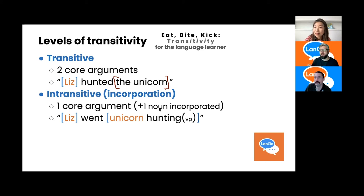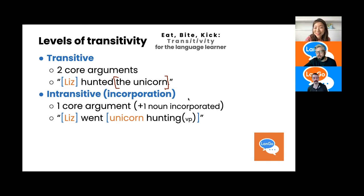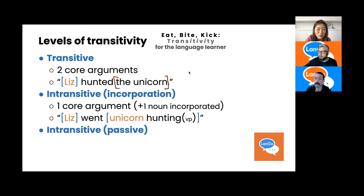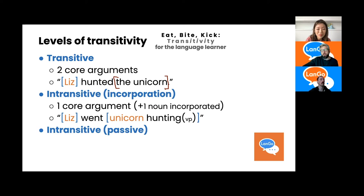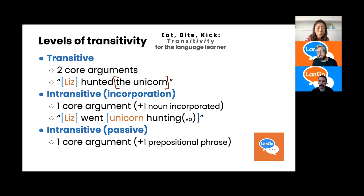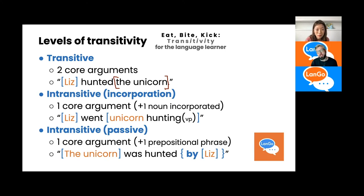We can incorporate the object into the verb — this is what we call incorporation in linguistics, and it reduces the transitivity of the clause. Our incorporated version is 'Liz went unicorn hunting.' This has one core argument; unicorn hunting is a compound — the object is now incorporated. There's no idea if she actually got a unicorn. Our next example is a passive: the patient becomes the single core argument — 'the unicorn was hunted by Liz.' 'By Liz' is now optional; you can just say 'the unicorn was hunted.' All of these are intransitive versions of 'Liz hunted the unicorn,' showing that your knowledge of transitivity affects your ability to effectively use and understand English.